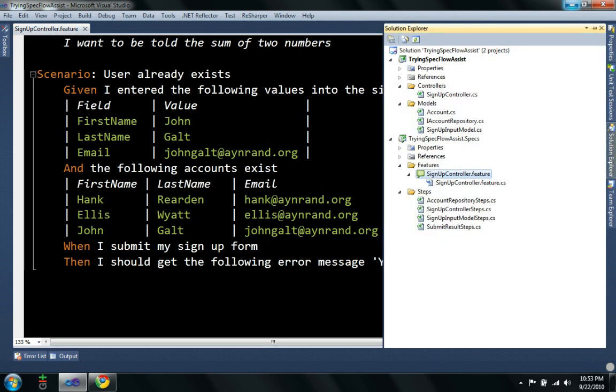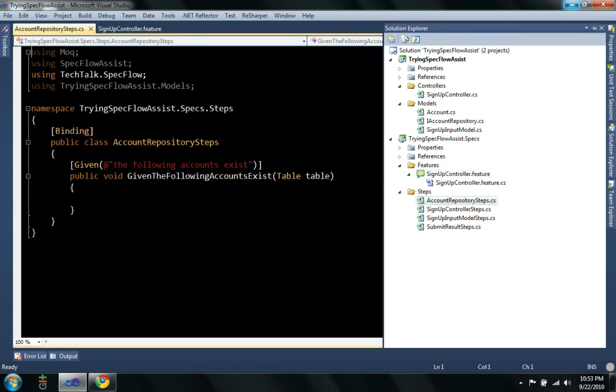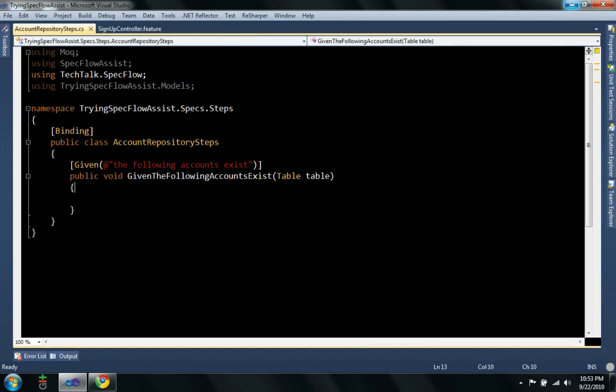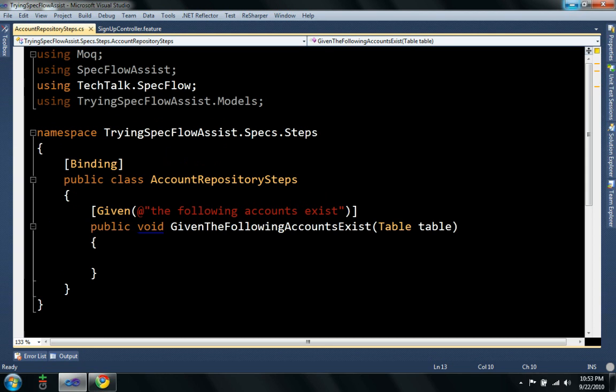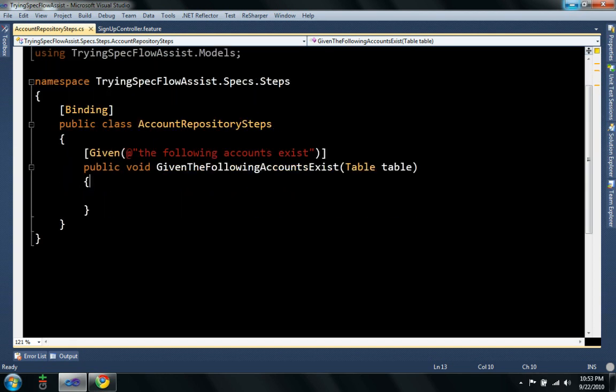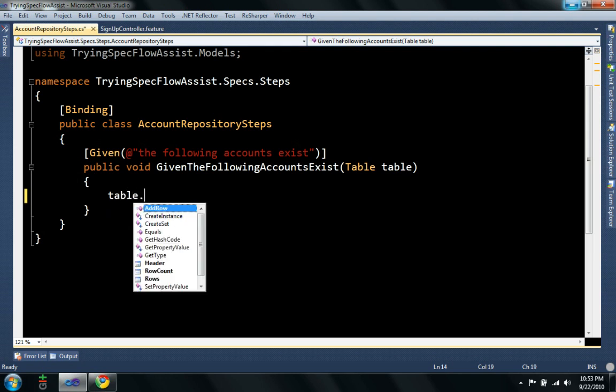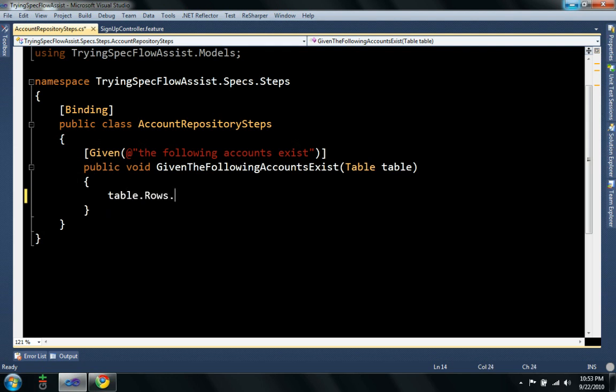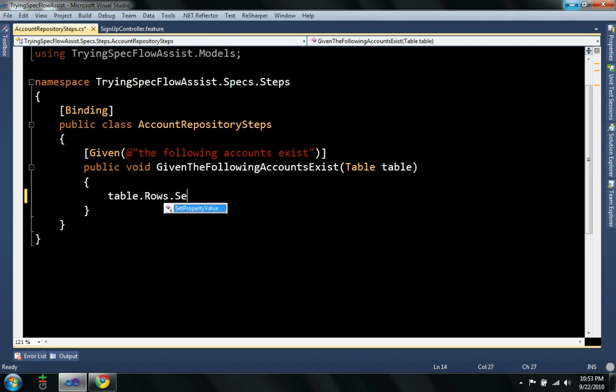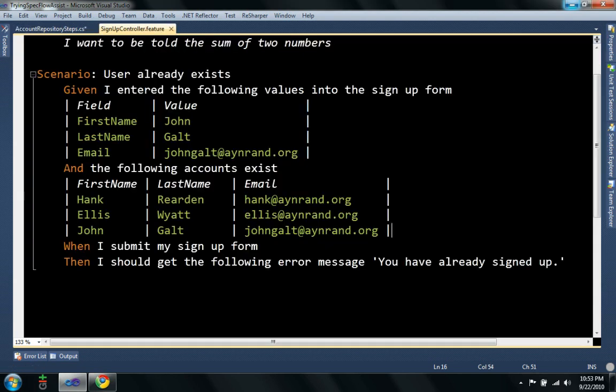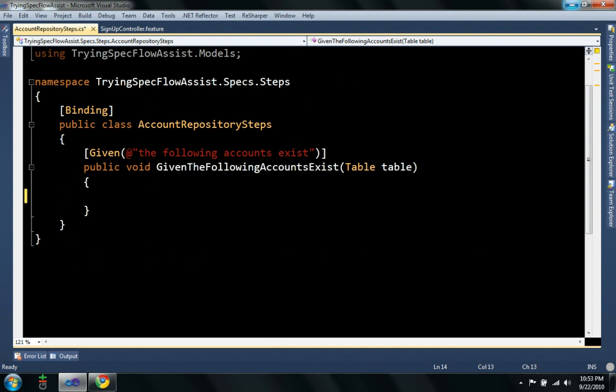Now in my step definition, let's see, I'm going to go to my account repository. Here's where I'd actually have to read this table. Usually I have to read it manually, using table rows dot select, and basically pull all of the values from the table manually into the correct properties. After I wrote a few of these, I found it kind of tedious.